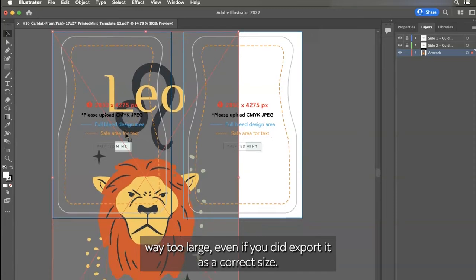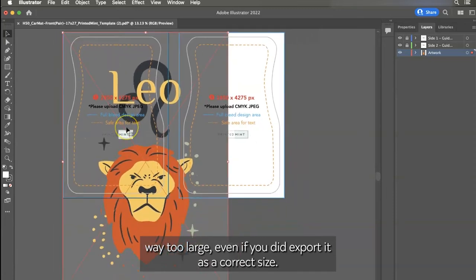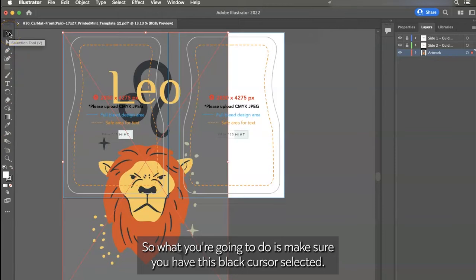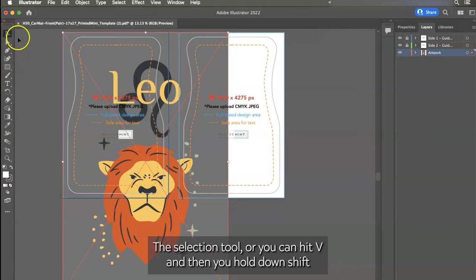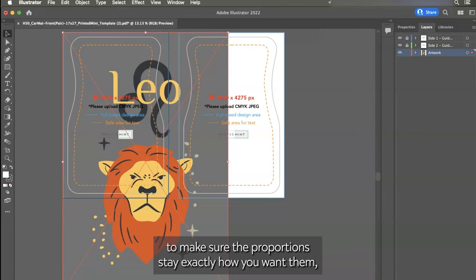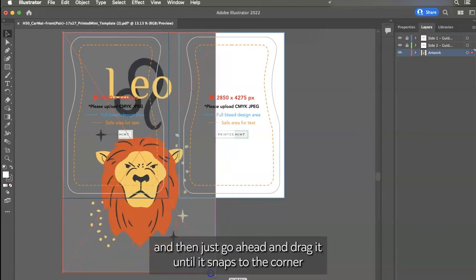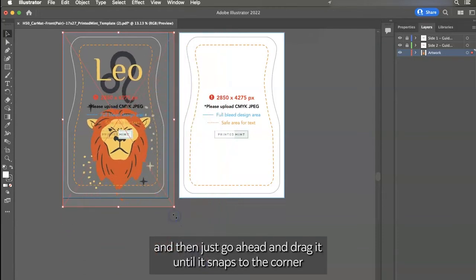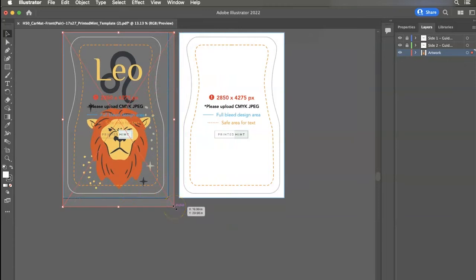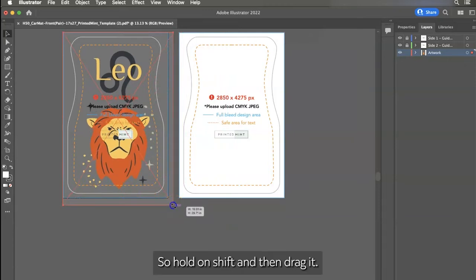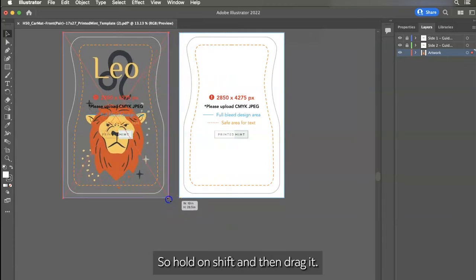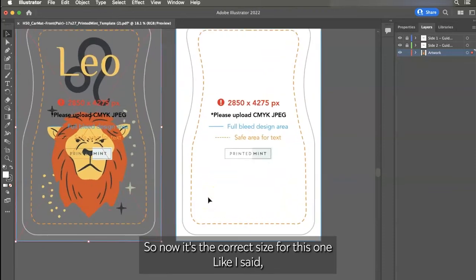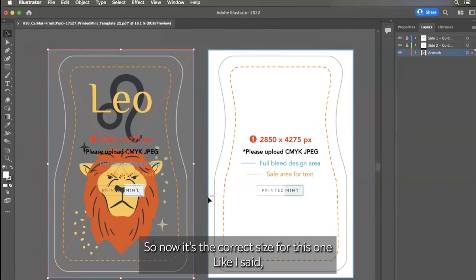And then yours might do this too, where it comes out like way too large, even if you did export it as a correct size. So what you're going to do is make sure you have this black cursor selected, the selection tool, or you can hit V and then you hold down shift to make sure the proportions stay exactly how you want them. And then just go ahead and drag it until it snaps to the corner. So hold down shift and then drag it. There we go. So now it's the correct size for this one.